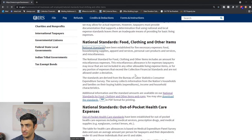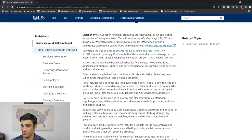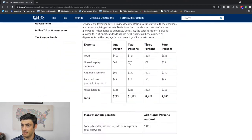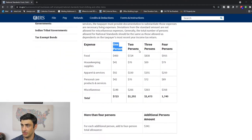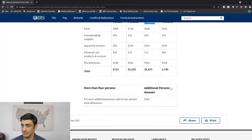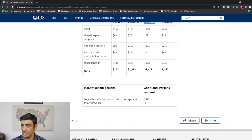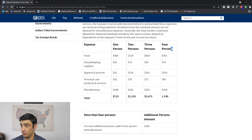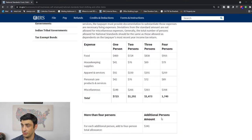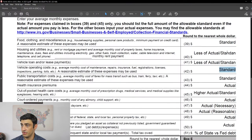For food and clothing, we take the national standard. It depends on how many people are in the house. If you have more than four, you get to add an additional $341. That's what you're going to put on line 39.